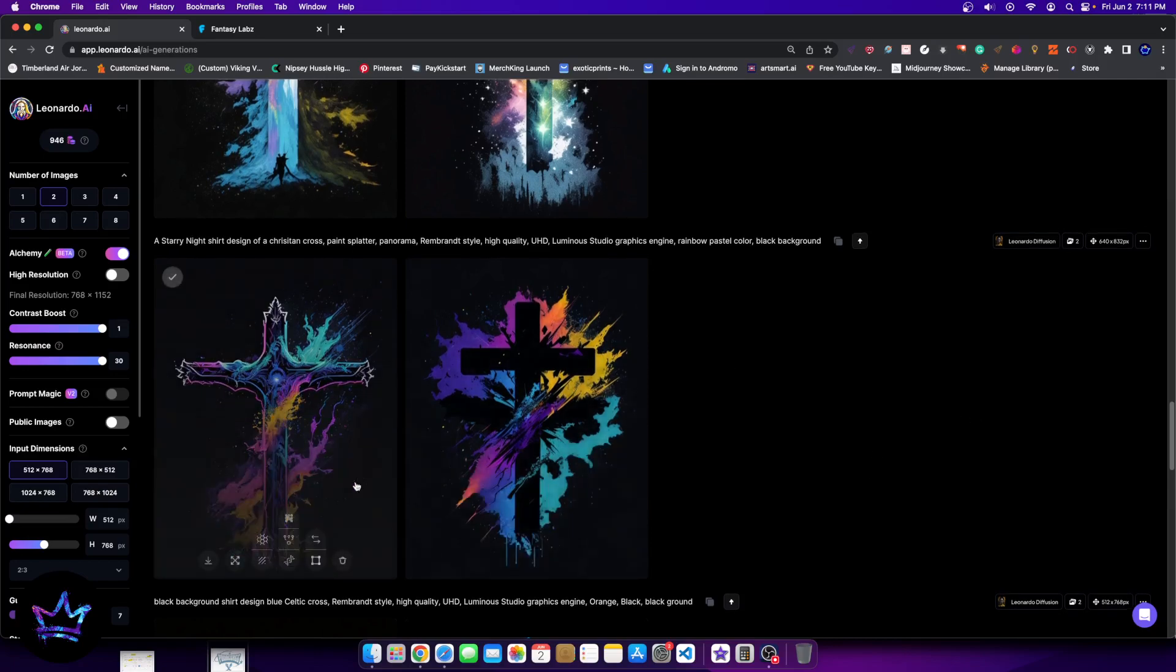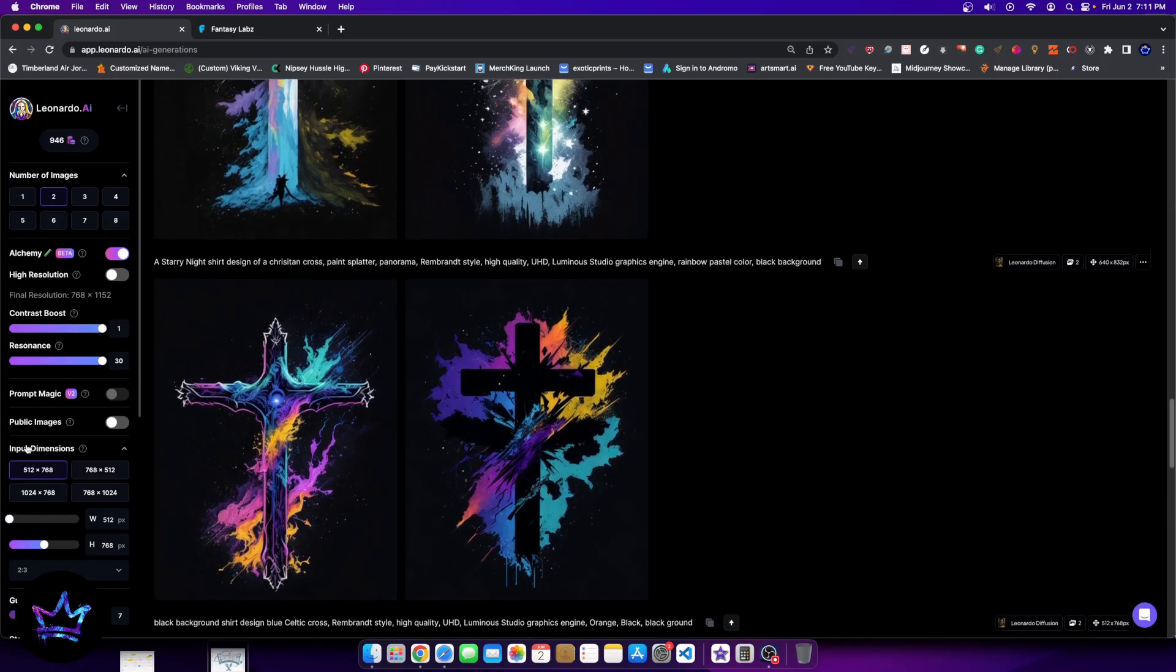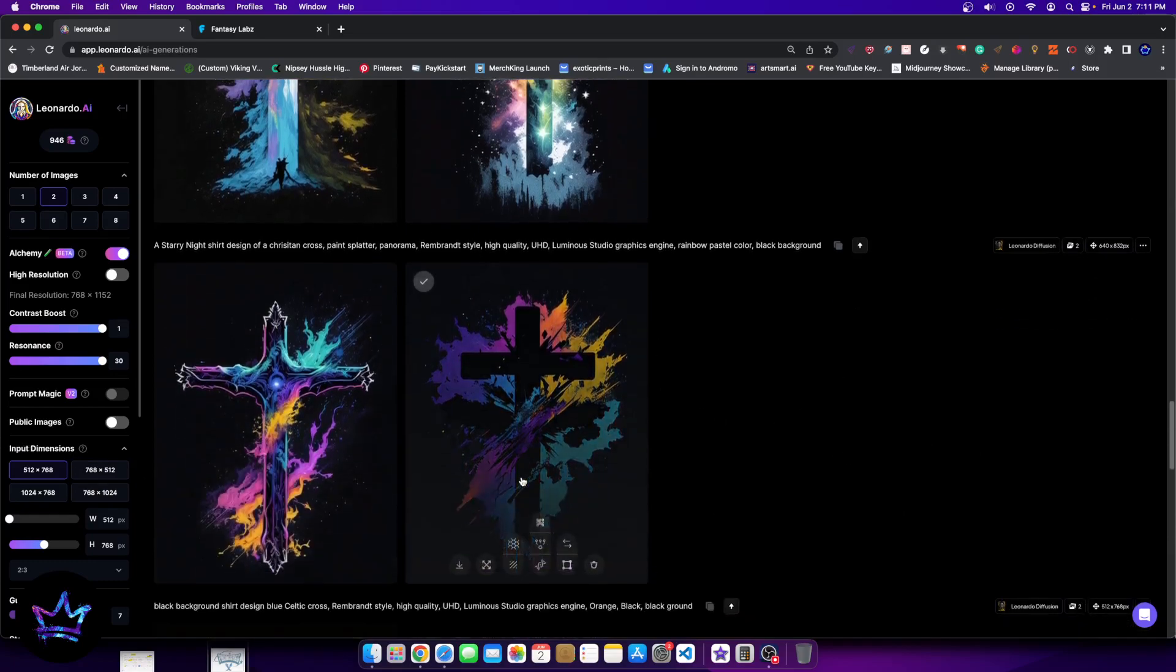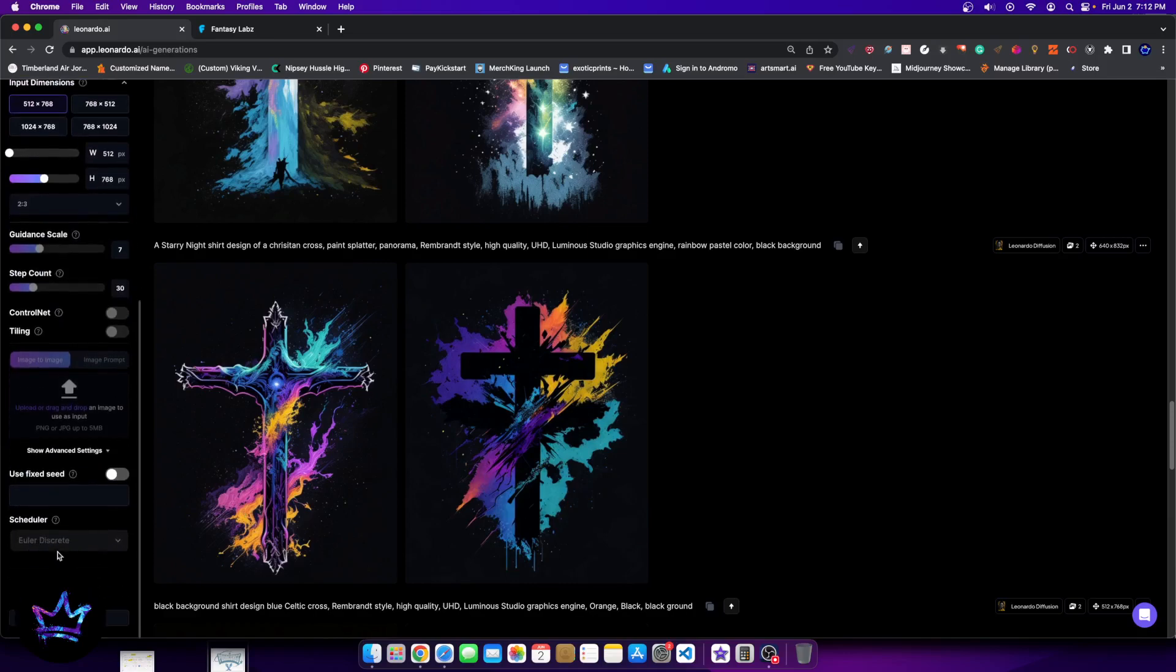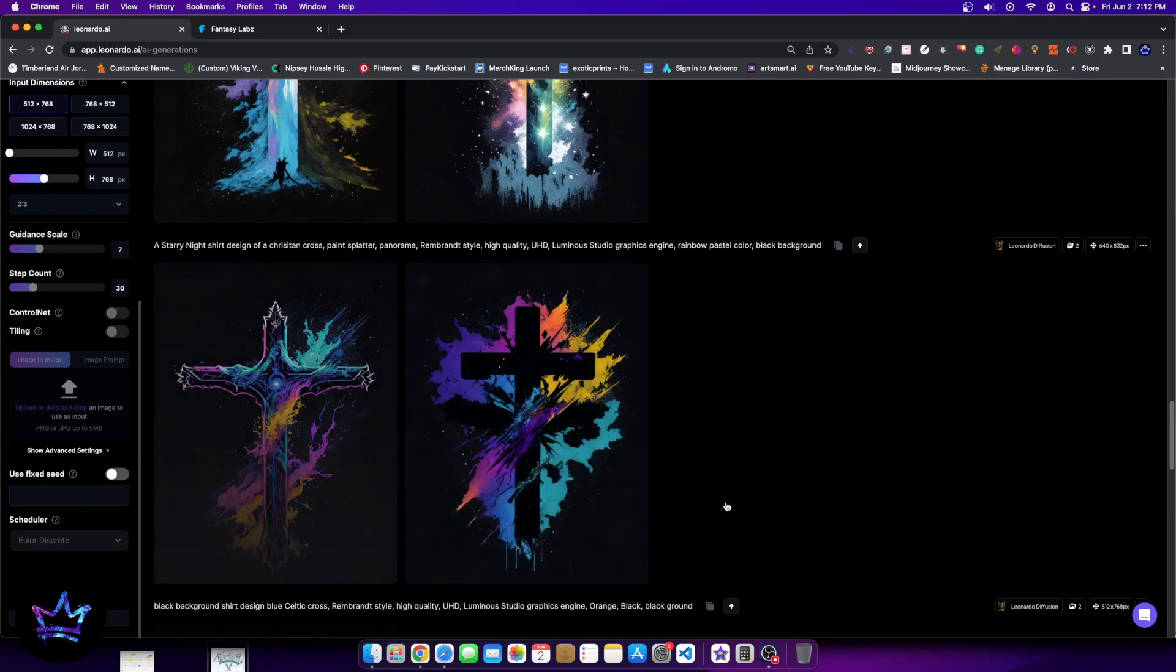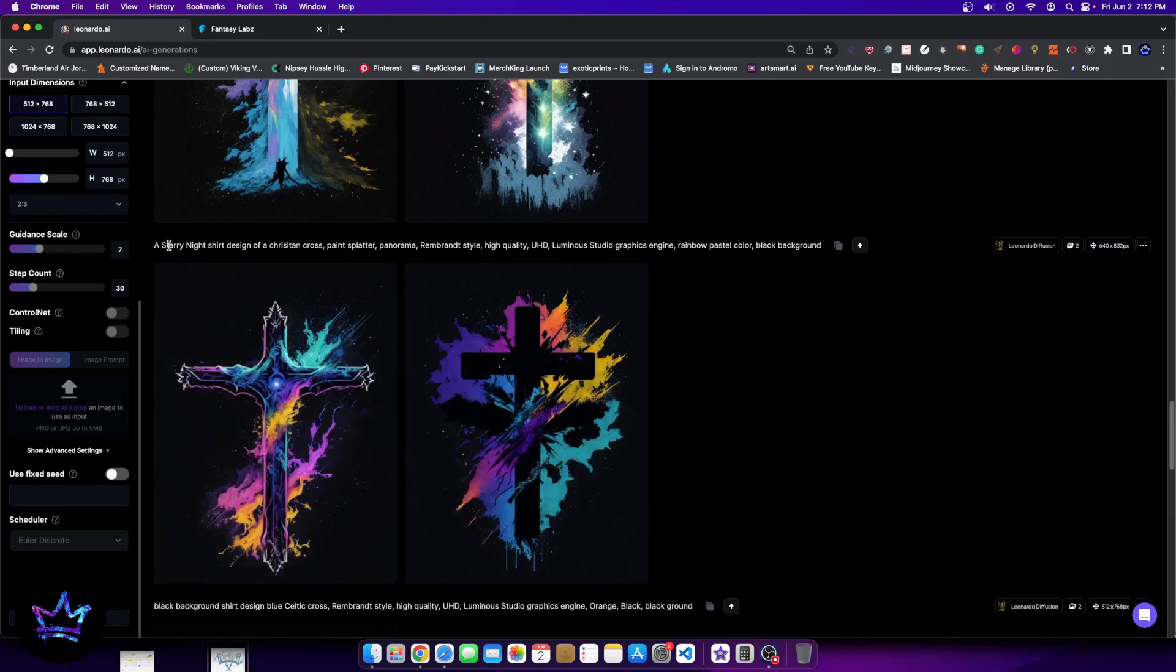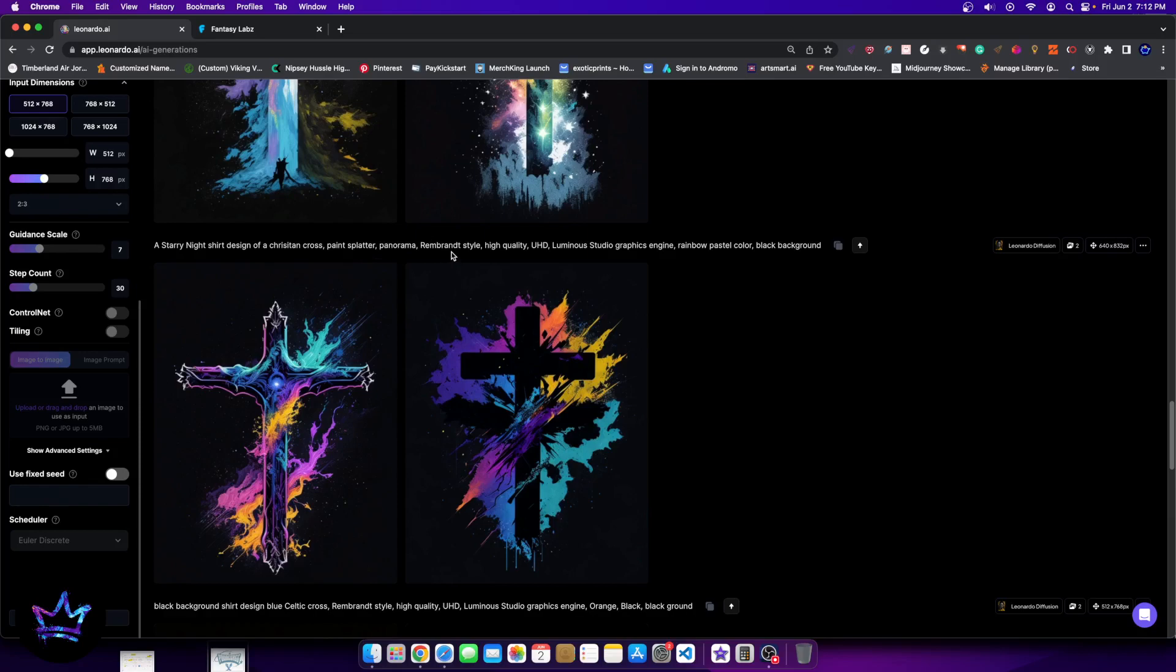Let's go ahead and get started. The first image is just simply a regular image created by the Leonardo Diffusion model using the Allure Discreet scheduler and it was regular stable diffusion version 1.5. And here are the generations. The prompt is simple. T-shirt design of a Christian cross, paint splatter, panorama, remembrance style, high quality, UHD, luminous studio, graphics engine, rainbow pastel color, black background. Very simple, nothing crazy.